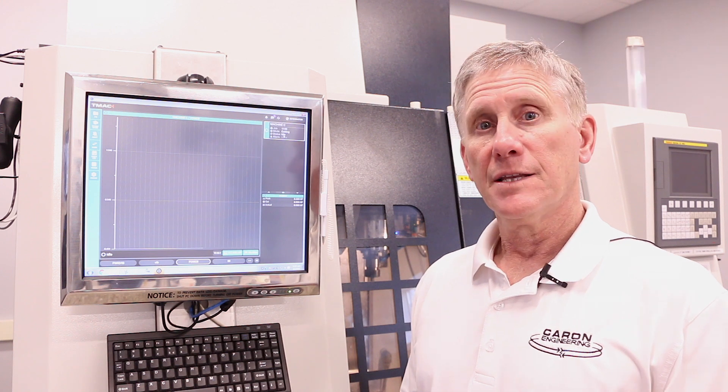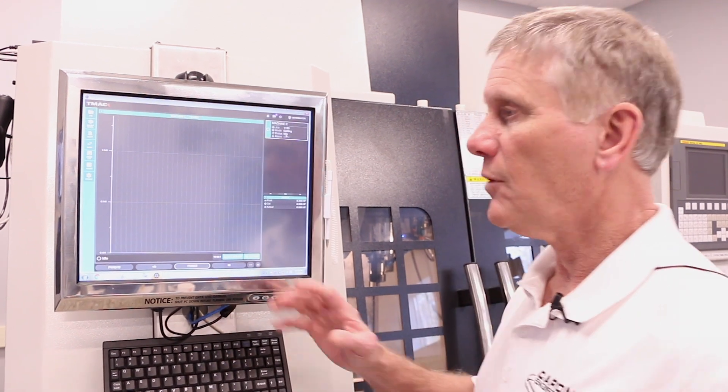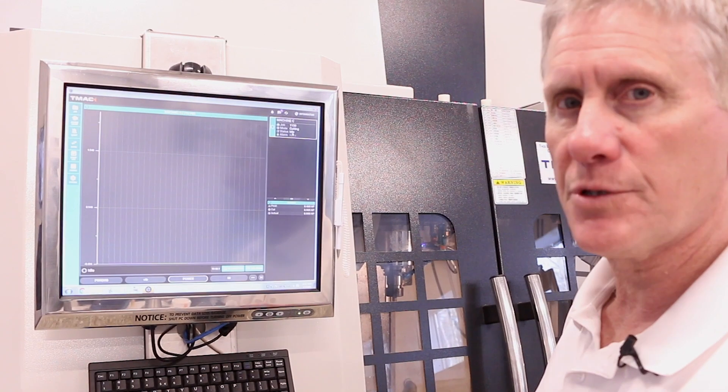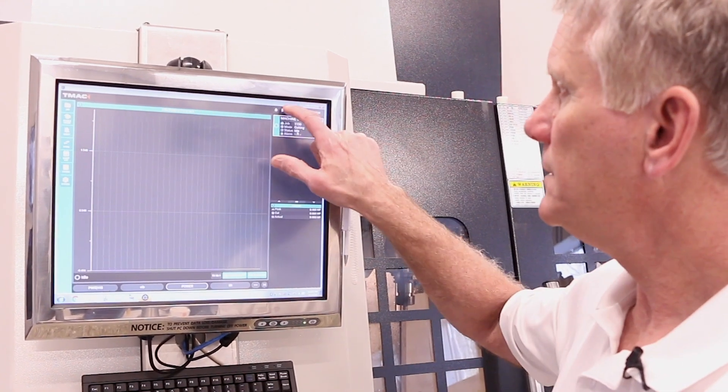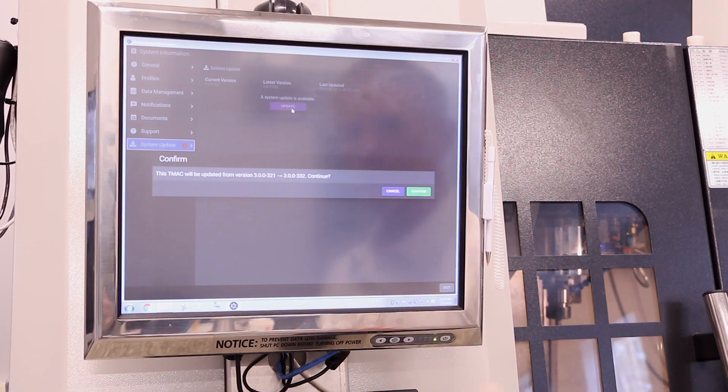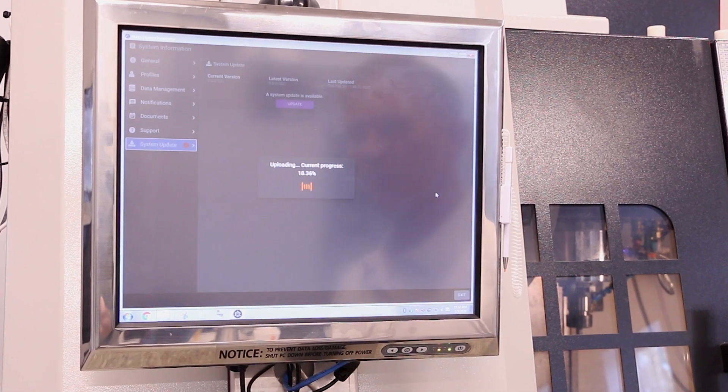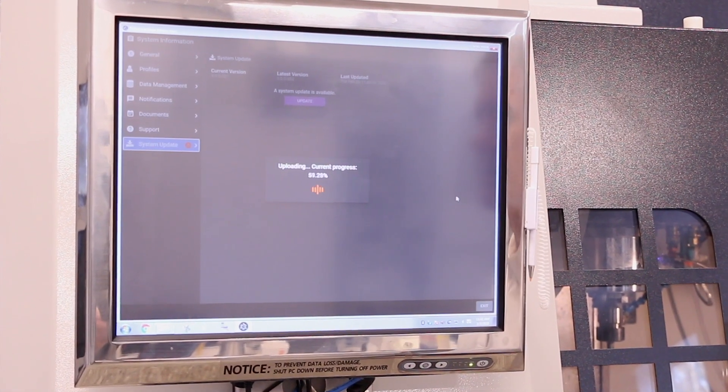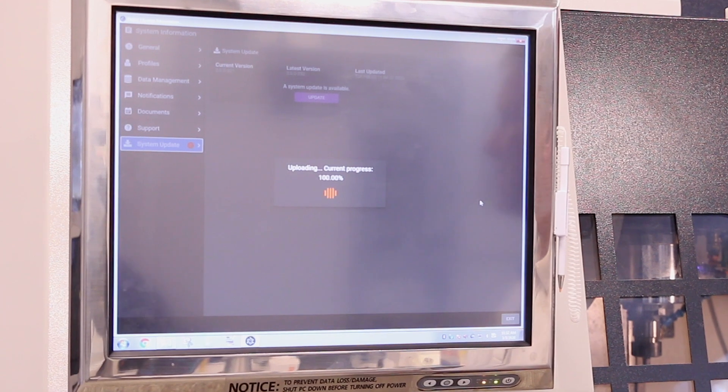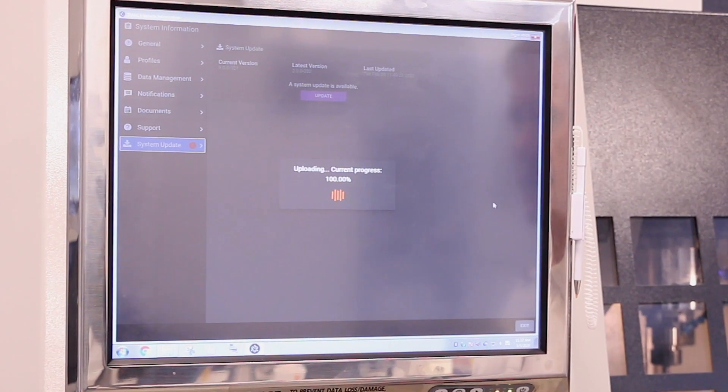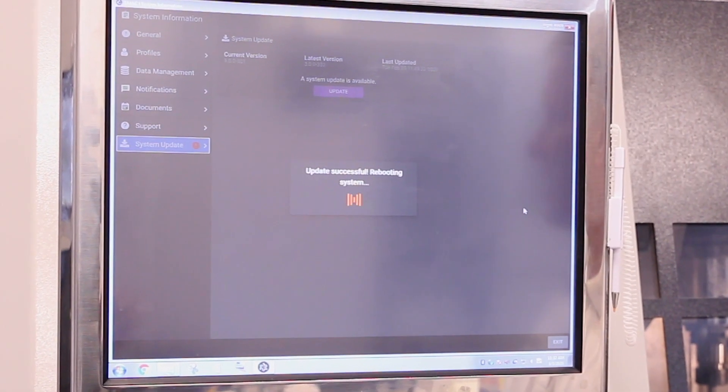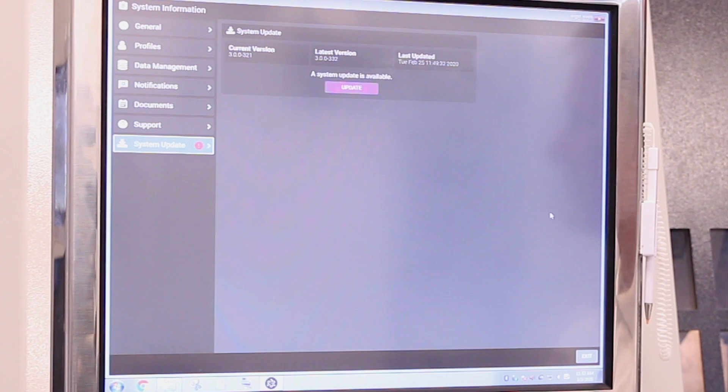System upgrades for TMAC 3.0 are really easy. The user just downloads a Windows executable file to any PC that has network access to the TMAC 3.0 system. Once there, the upgrade icon will show. The user clicks on the icon and basically clicks the update button. After confirming, the update happens, the TMAC system restarts itself, and that's it. The system is now upgraded with the latest version, the latest features of TMAC.